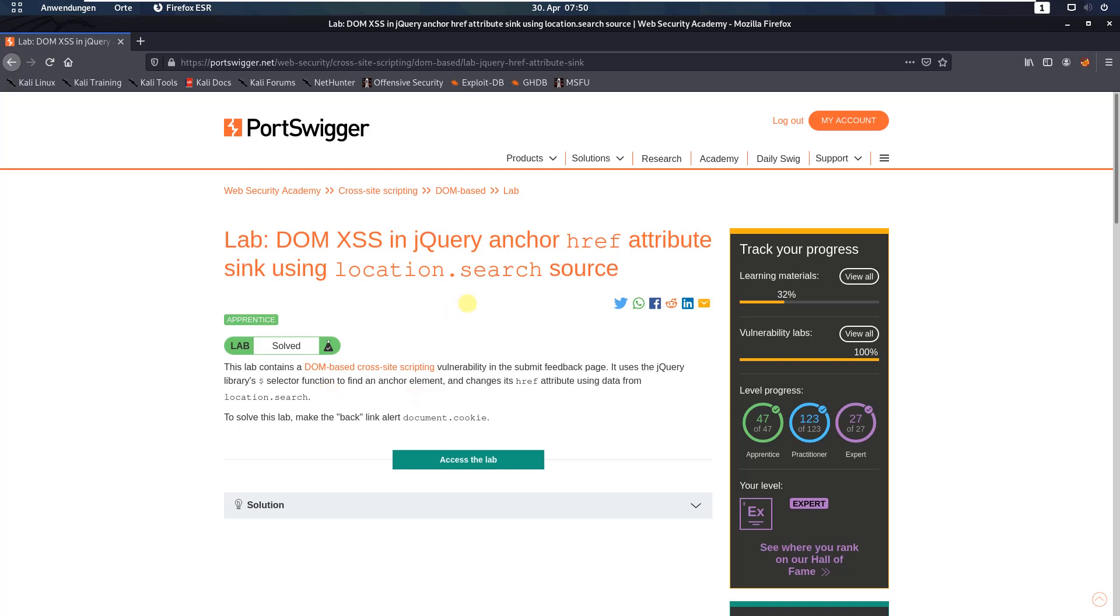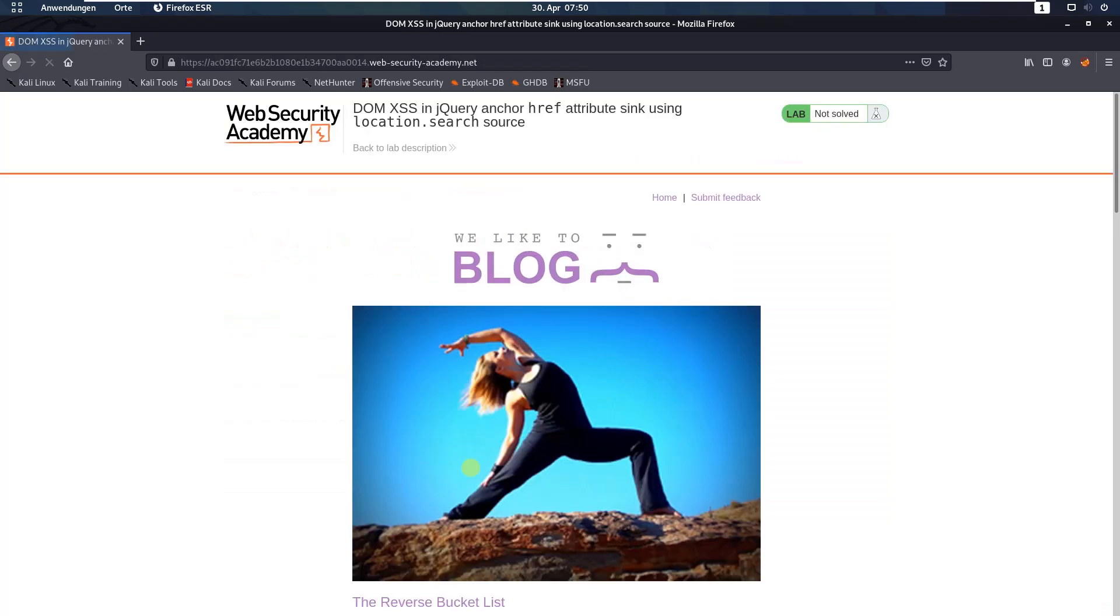Hi guys, we will solve the lab DOM XSS in jQuery anchor href attribute sink using location.search source. The level of this lab is apprentice and the goal is to make the back link alert document.cookie. Let us access the lab.